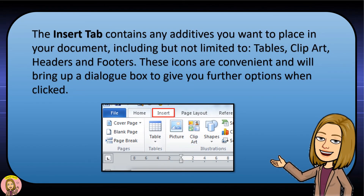The Insert tab contains any additives you want to place in your document, including but not limited to tables, clip art, headers, and footers. These icons are convenient and will bring up a dialog box to give you further options when you click.